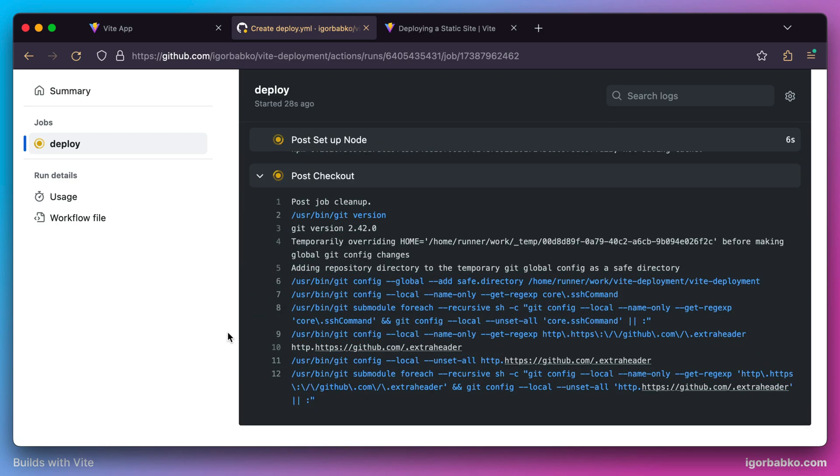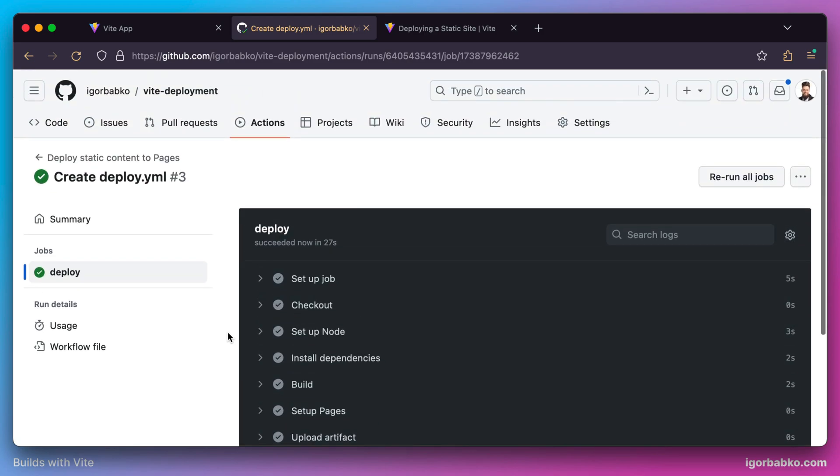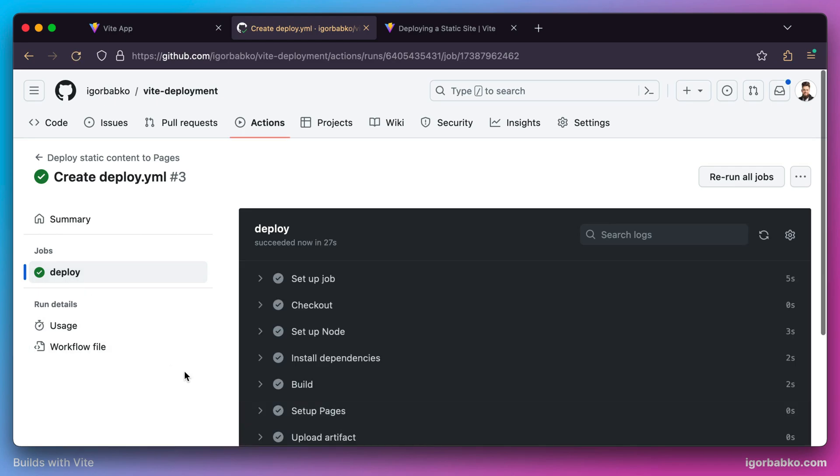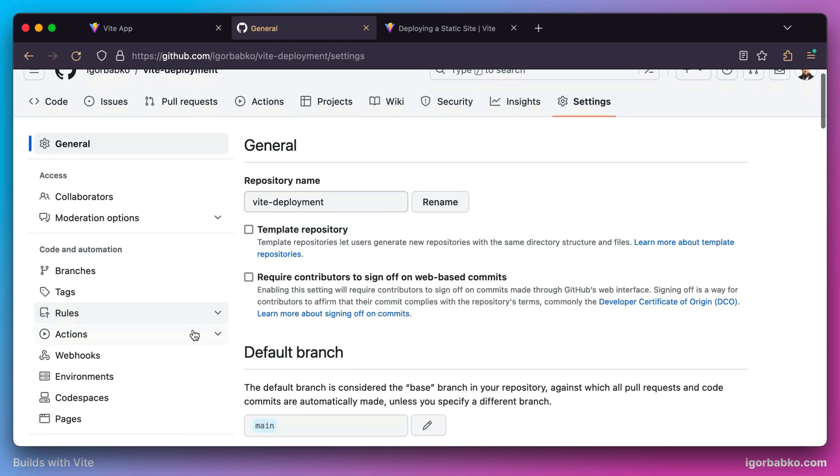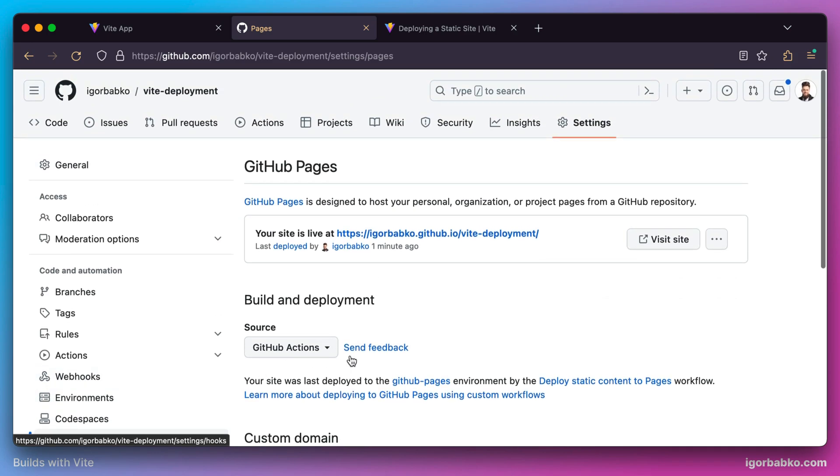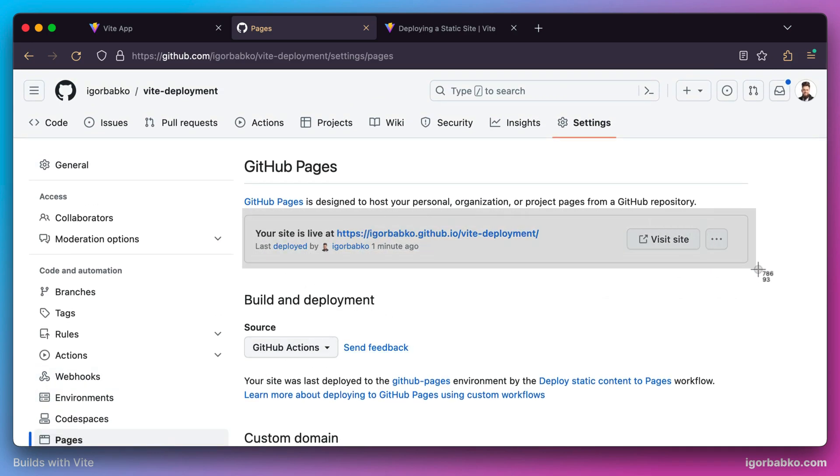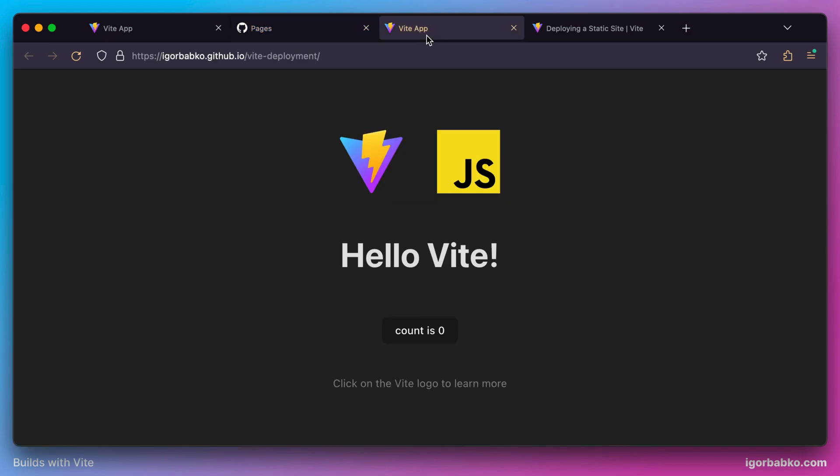Once the deployment is successfully finished, we can open the Settings tab and go to the Pages page. Here we'll see the URL where our application will be available on the web. By following this URL, we can see that our application was successfully deployed on GitHub Pages.